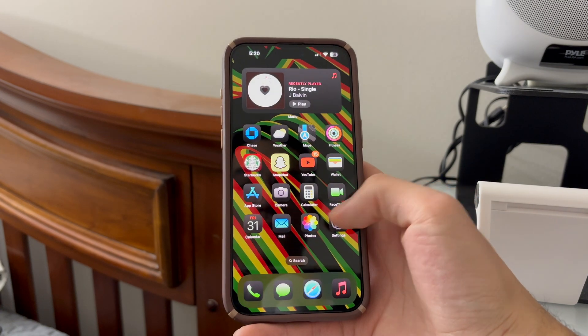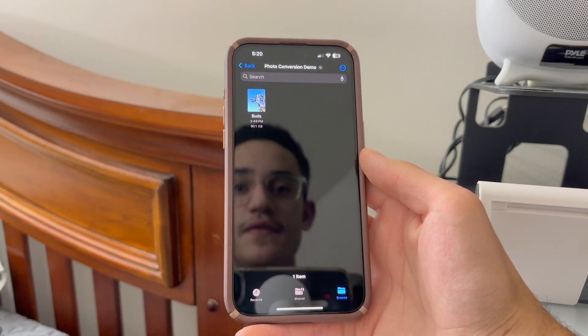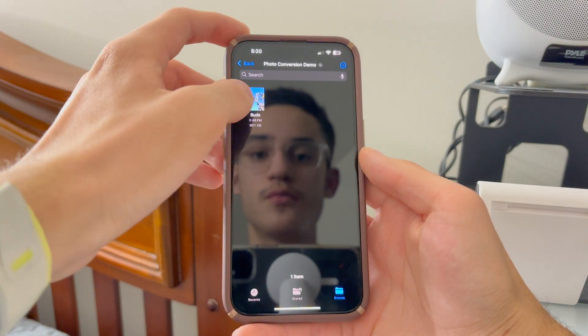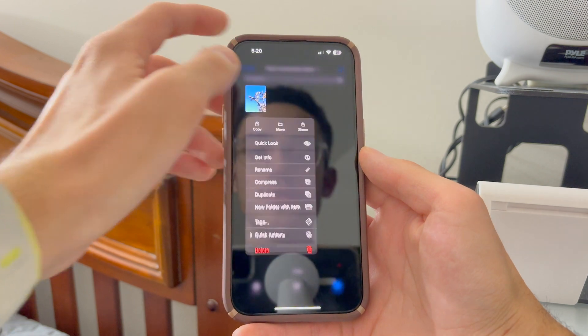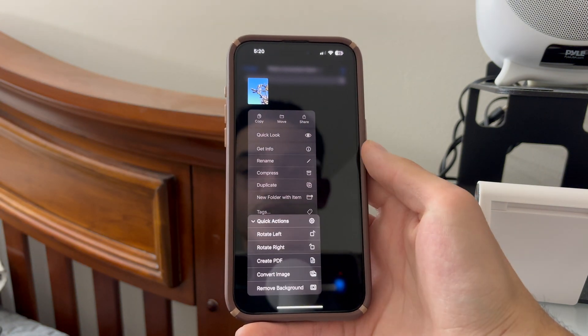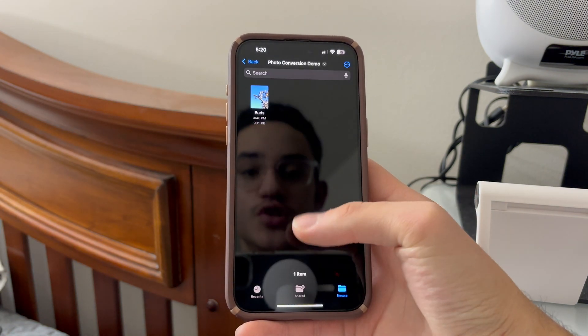Now we're going to head over to Files and find that same photo. We're going to press and hold on it, then click Quick Actions, then Convert Image.